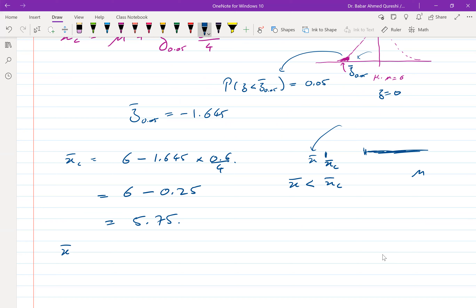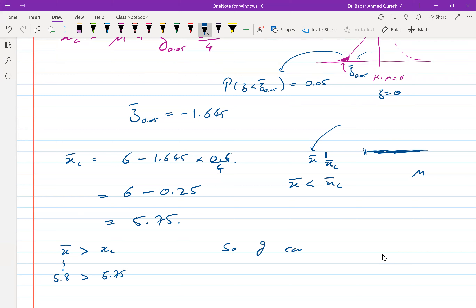The sample mean X̄ = 5.8 is greater than the critical value 5.75. So we cannot reject H0 at this 0.05 significance level. Although there is some evidence against H0, it's not strong enough to reject at the desired significance. But since there is some evidence, we can compute the p-value to report how strong the evidence actually is.